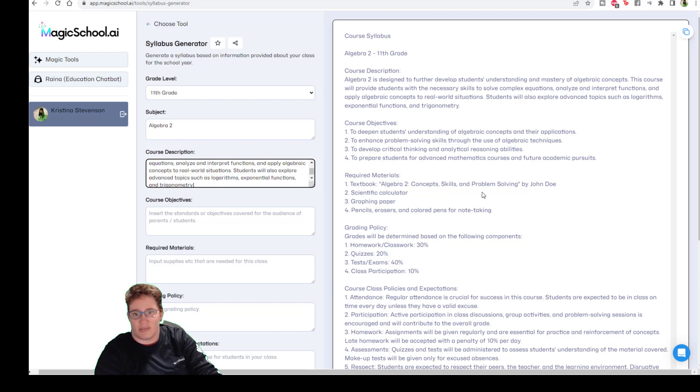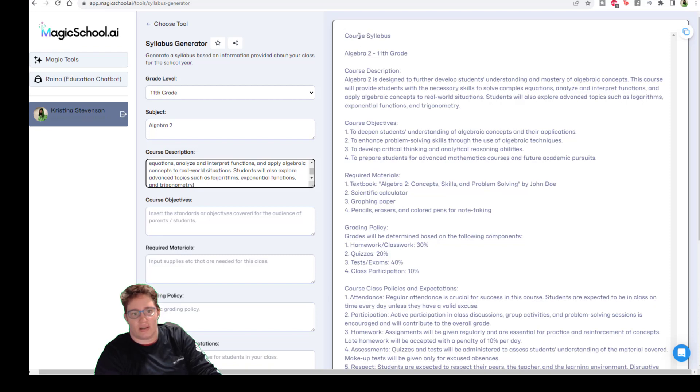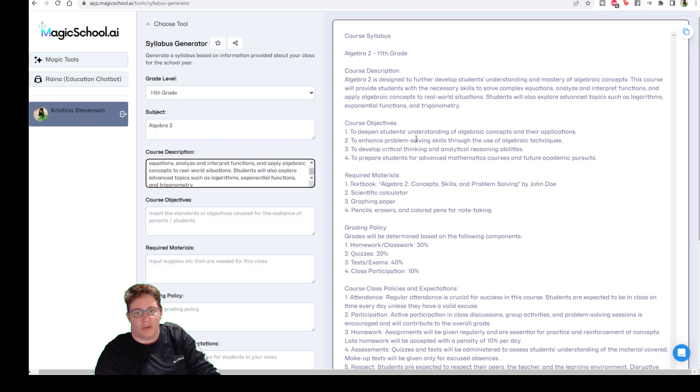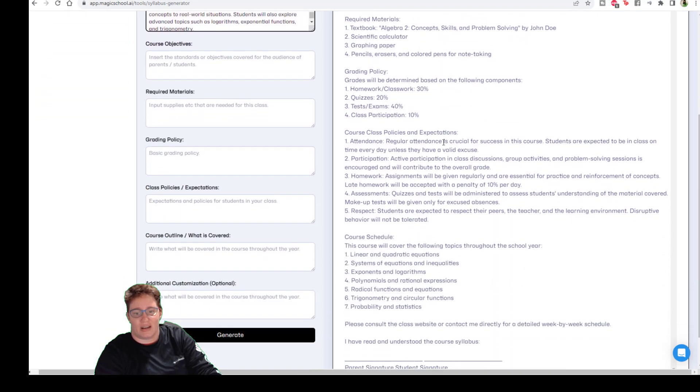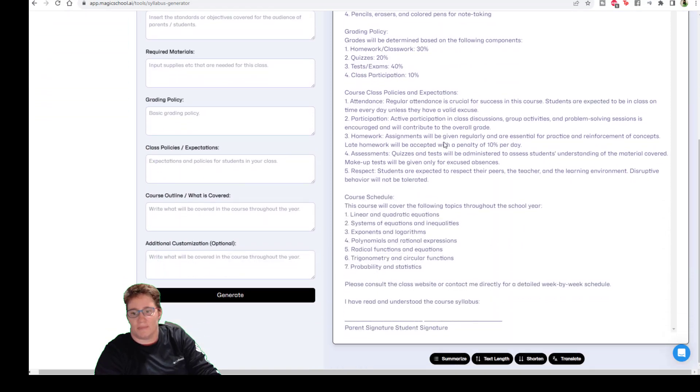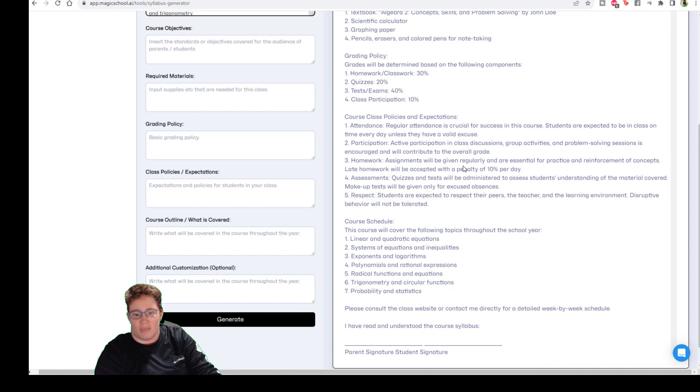Some of this stuff is going to have to be filled in. When I did this earlier, it also had more spots that were like, hey, insert your name here and that kind of thing. It didn't do that this time.